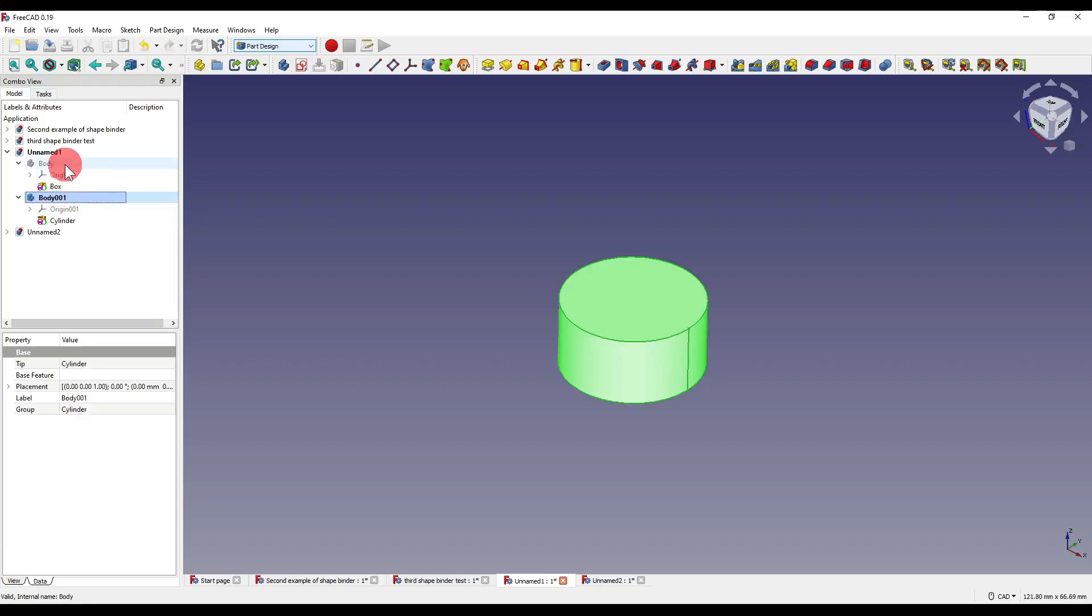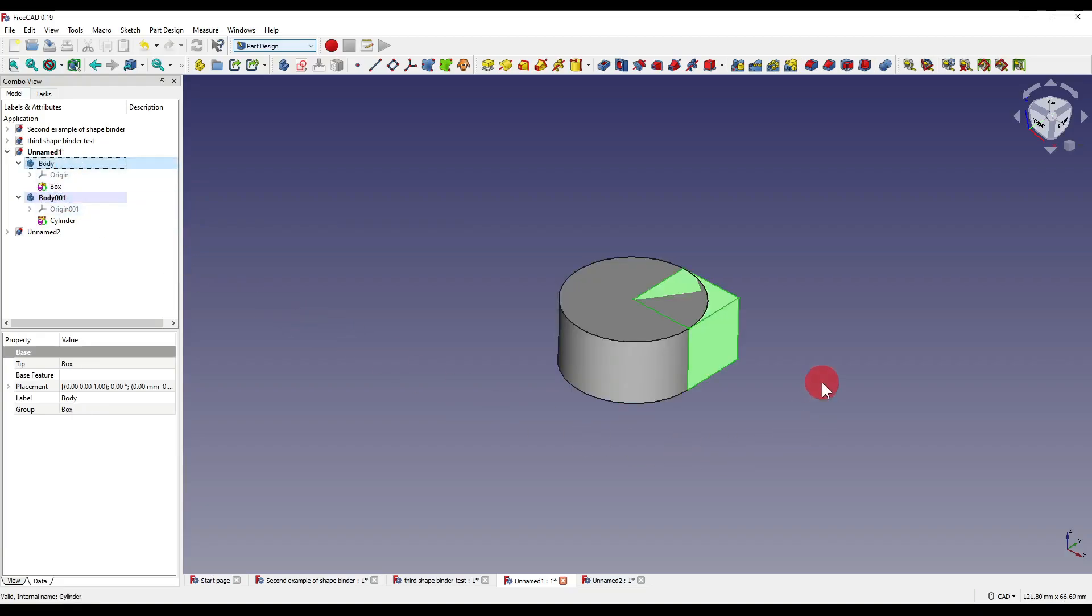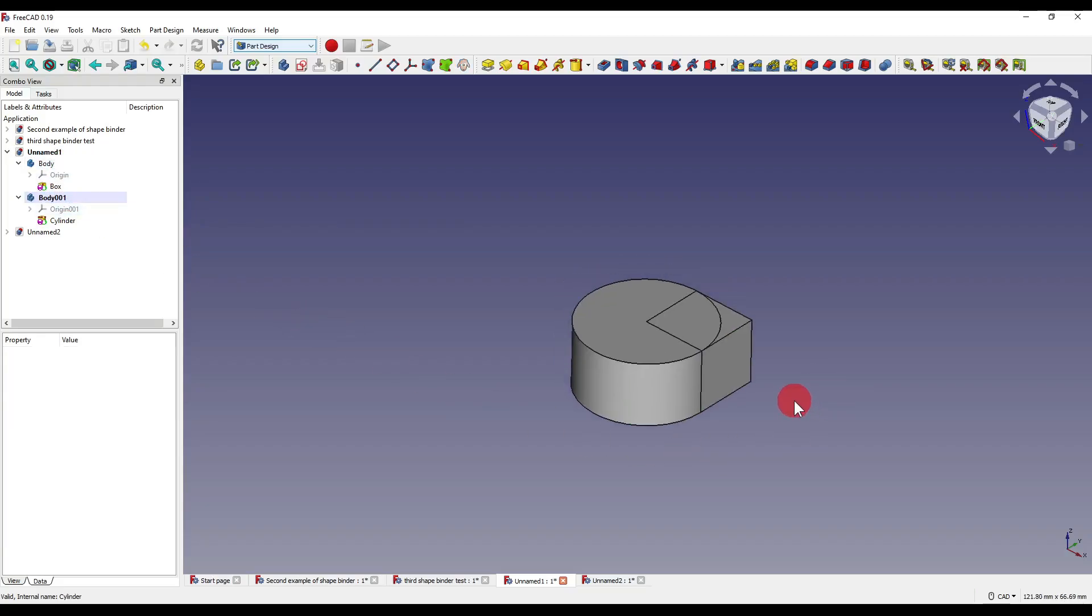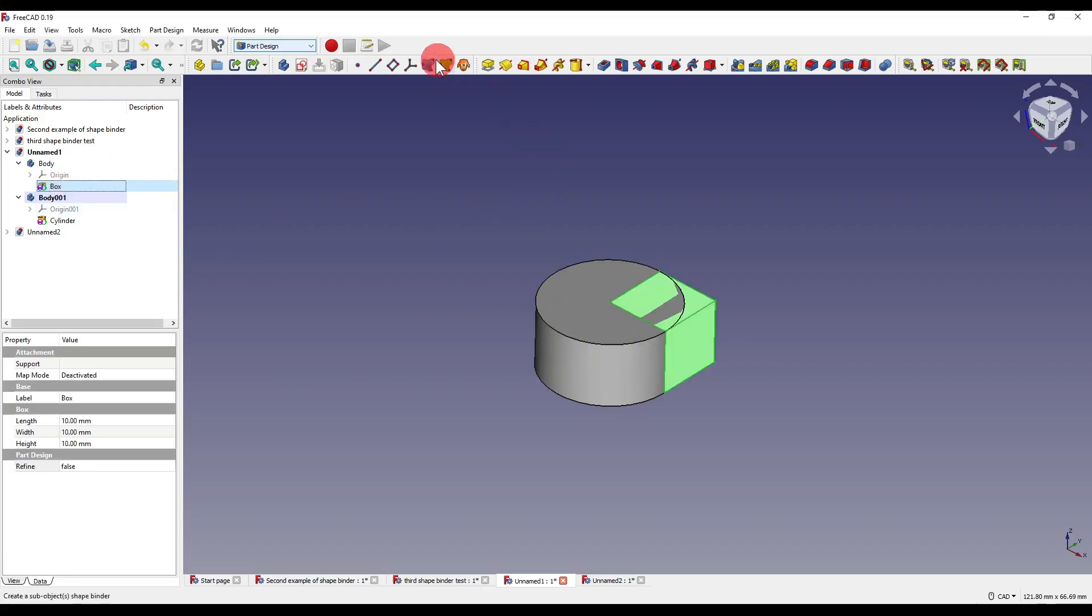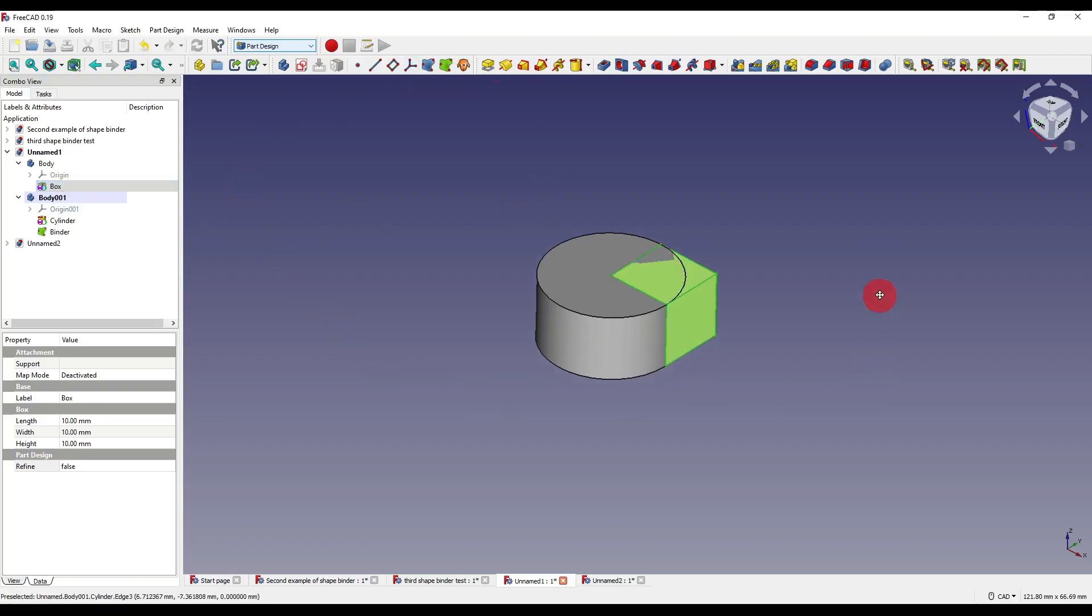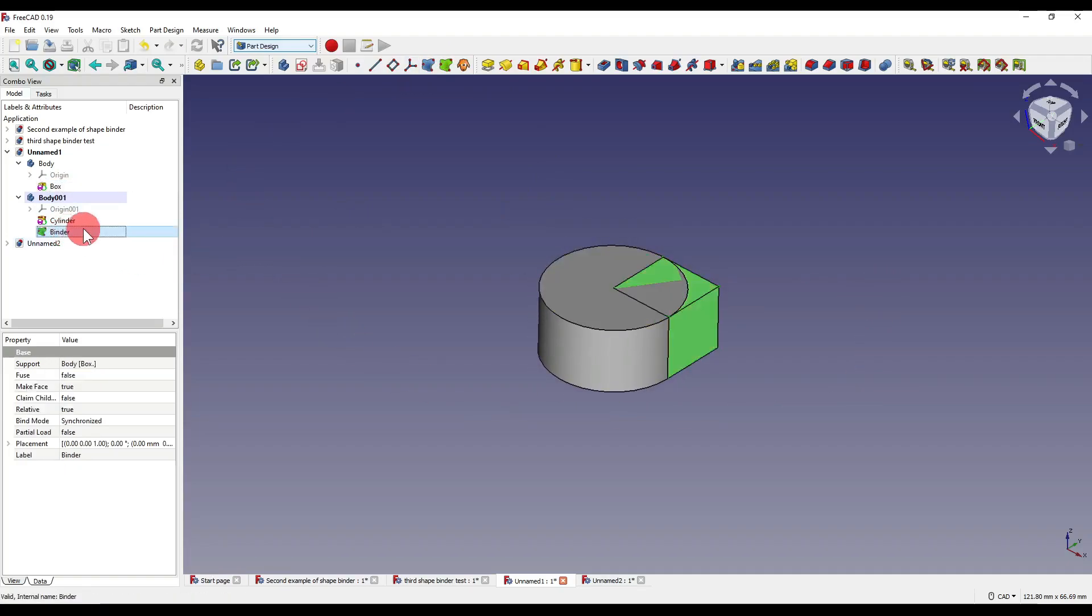Moving into this bench here, I've got myself two bodies. I've got myself a cylinder and I've got myself a cube. So what do I want to do in here? Well, what I'm going to do is I'm going to select our box and I'm going to create myself a subshape binder. I'm going to select that binder.